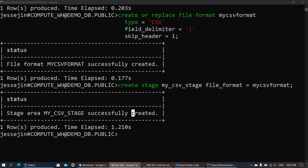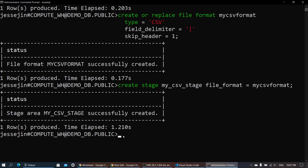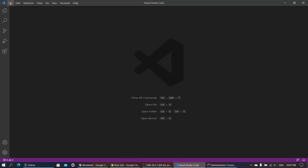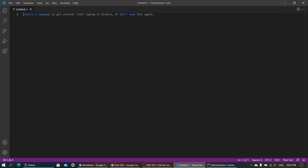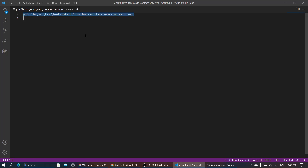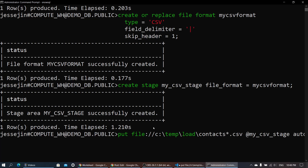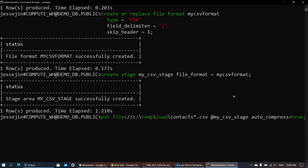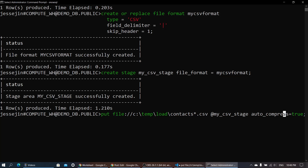Now let's load the files. I have a bunch of files in my temp folder, so I'm going to use the PUT command to put the files from my temp folder into the stage. Auto-compress is set to true, so this will compress the files while uploading.